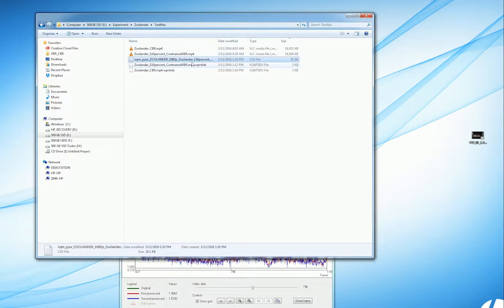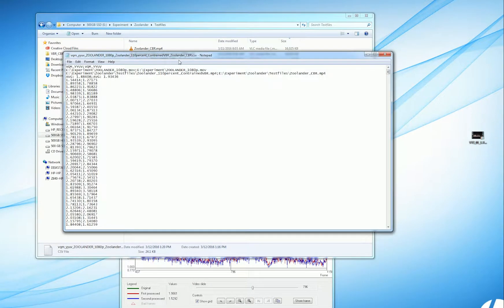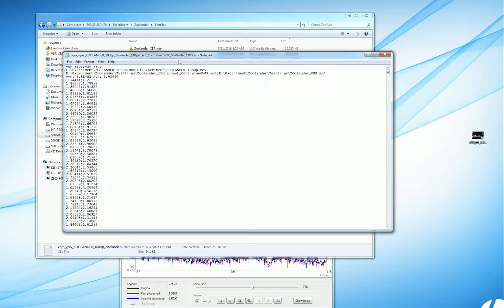If we look at the overall quality between the clips, this again is the Moscow University tool using the Video Quality Measurement, or VQM test, where lower scores are better. So this is the results file, and here's the original file that we're comparing them to.